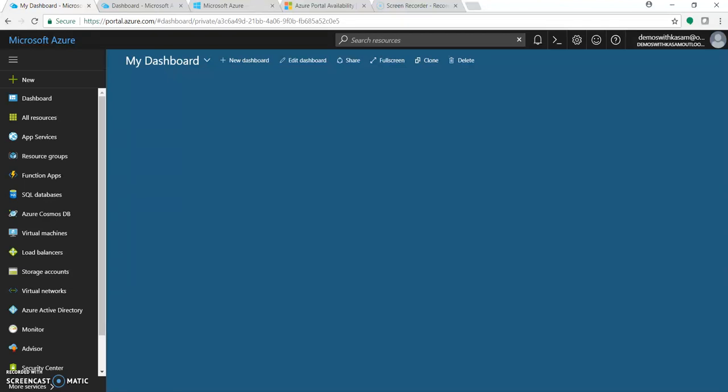Hello, I'm Kasam Sheikh and welcome to my channel. Today in this video we'll have a quick look at Azure Portal.